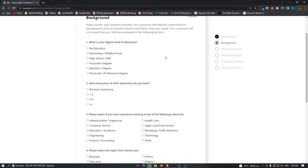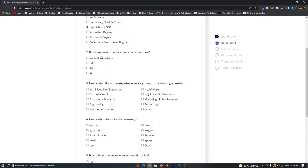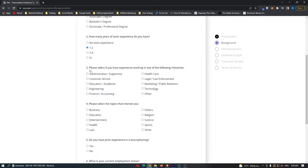For your highest level of education, you want to go for at least high school. If you have higher — like an associate's, bachelor's, or doctorate — you can select that. The minimum should be high school. For years of work experience, you can go for one or two as the minimum. If you have more, feel free to enter that. Next it asks you to select if you have experience in any of the following industries.